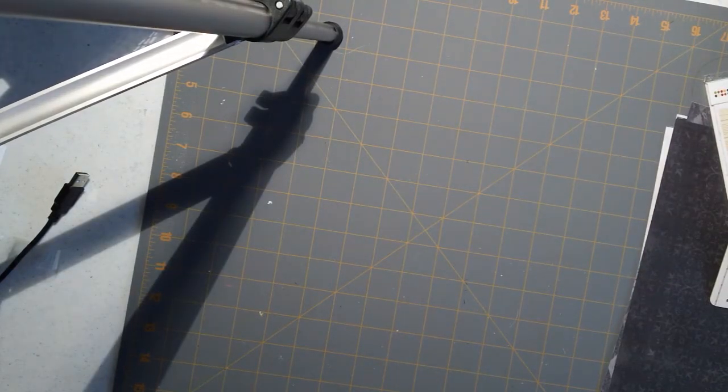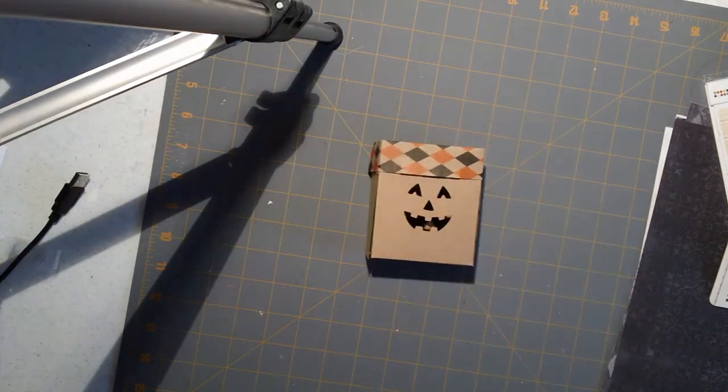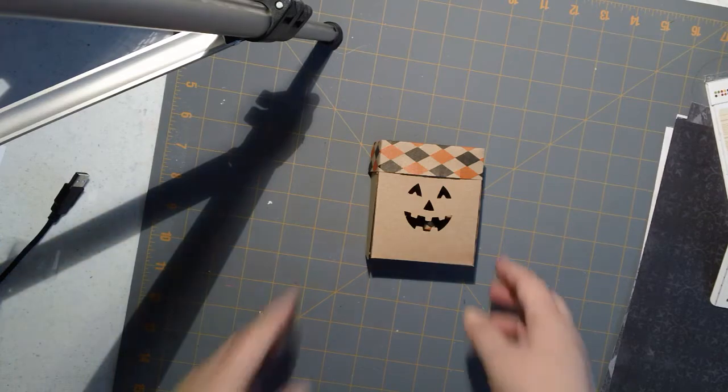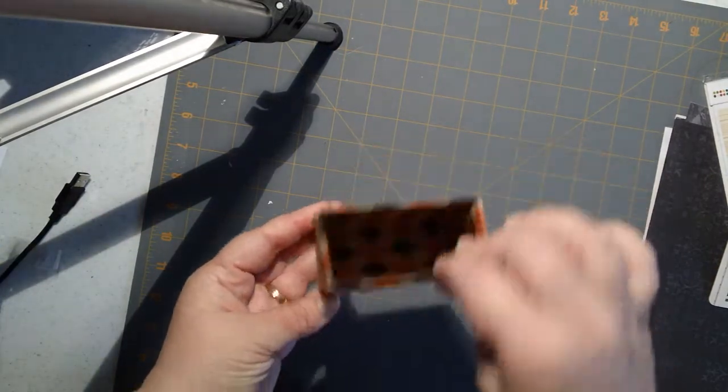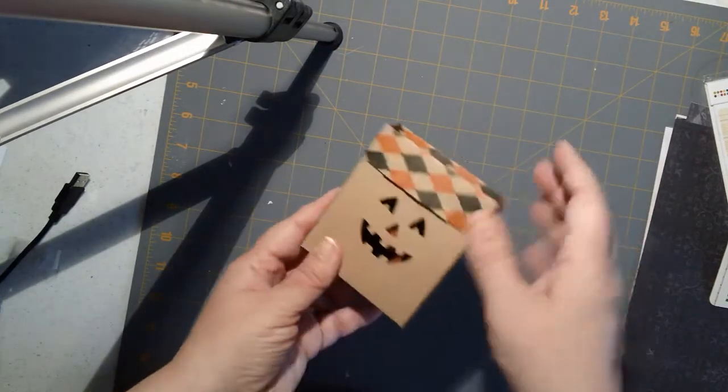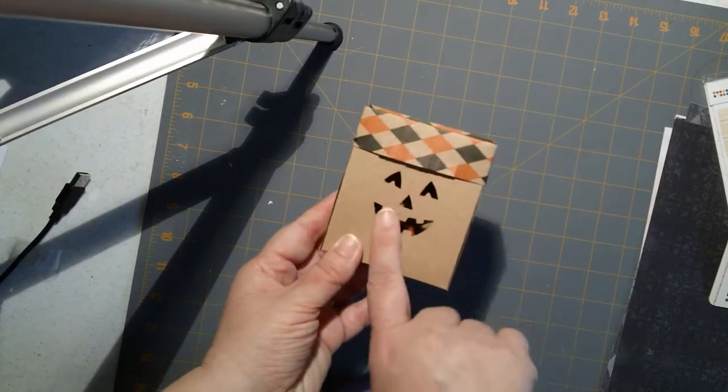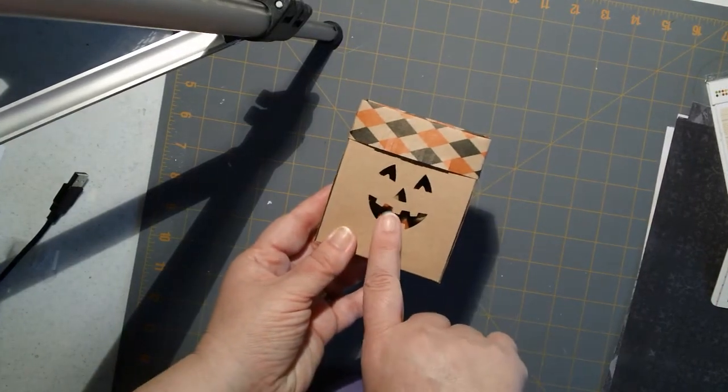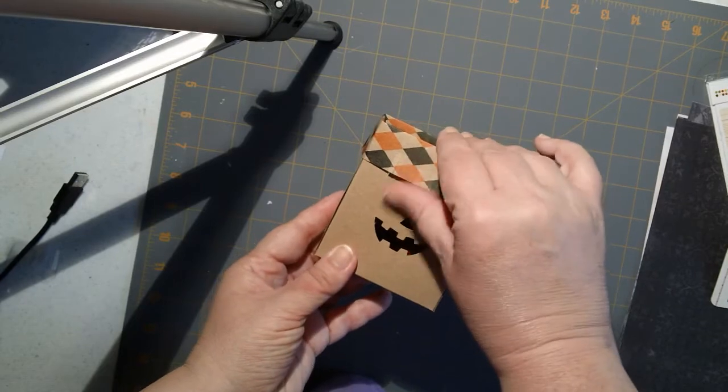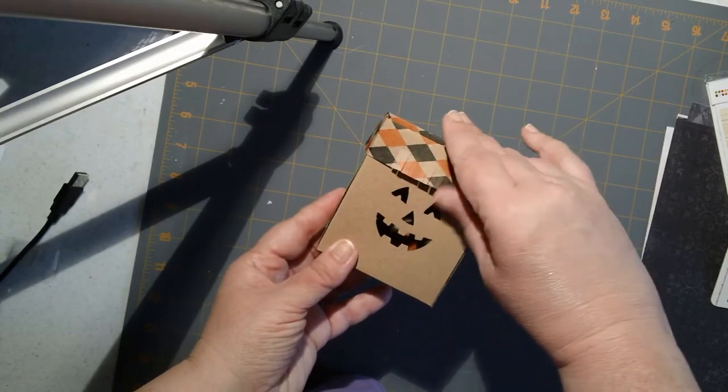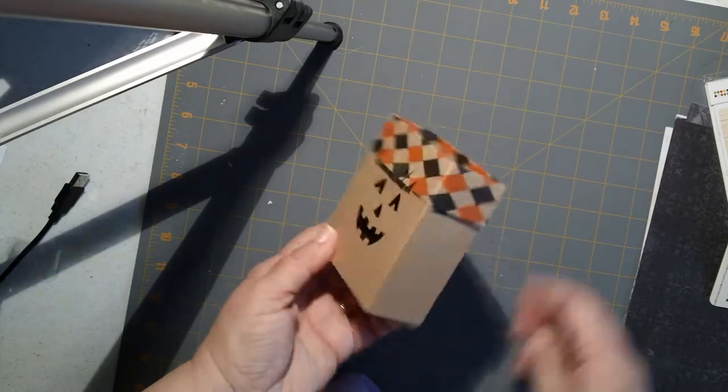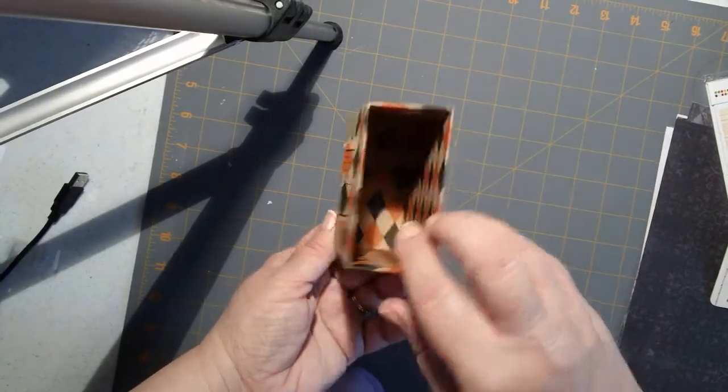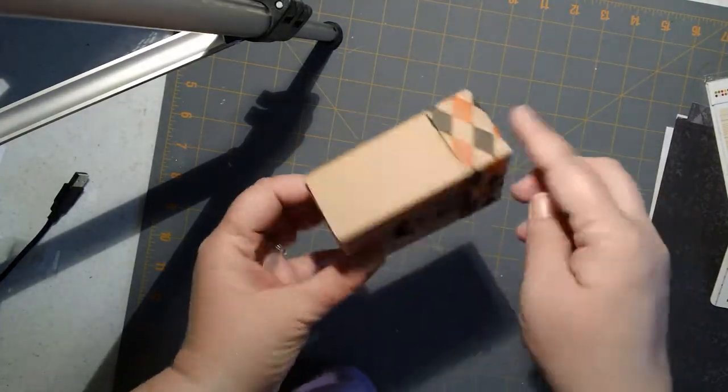They also had a pretty cute make and take going on. So if you have an Archivers near you, this was a free make and take they had. It's really cute, I'm not really sure what this paper is, they already had it all cut. But this is the Martha Stewart anywhere punch, and then I used also the Martha Stewart little fringe scissors to give the pumpkin some little bangs. It's just a little treat box.